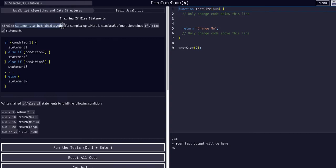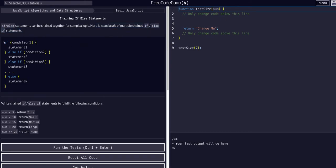If-else statements can be chained together for complex logic. Here is pseudocode of multiple chained if-else statements — else-if statements. First we have an if condition 1, statement 1, else-if condition 2, statement 2, and so forth.